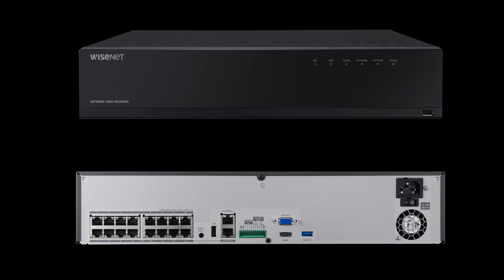Here you can see the front and back of the NVR. On the front, we have our power and status lights as well as a USB port.